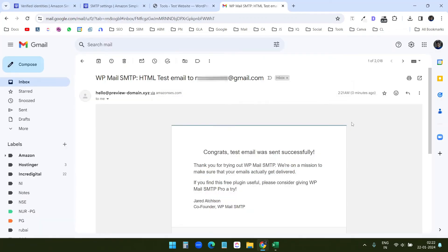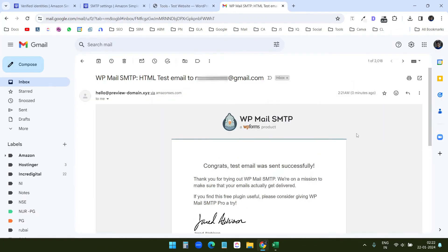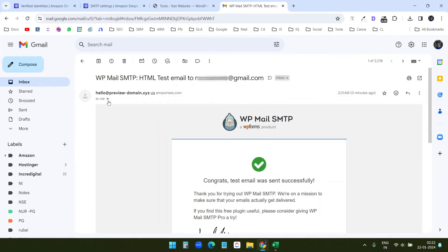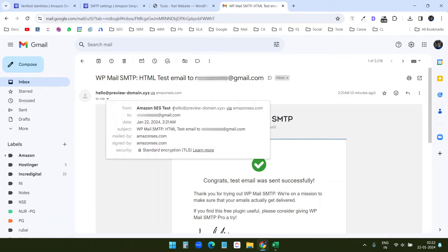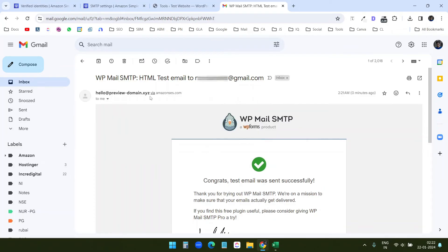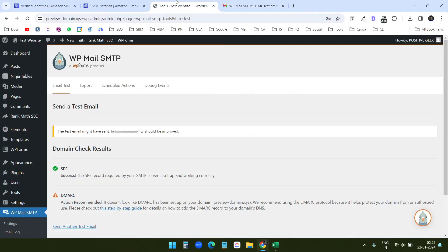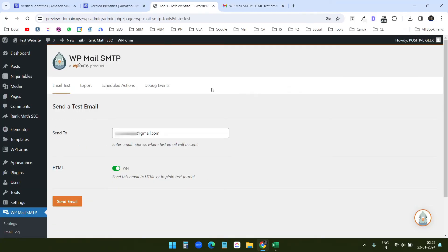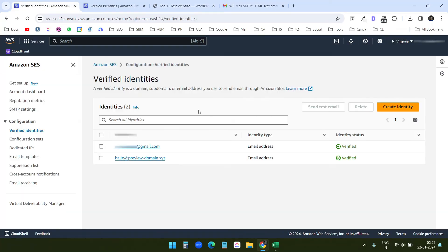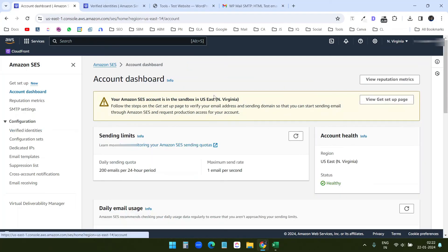Now I'll go to my Gmail account. And I can see I have received the email from hello at preview domain. It is via Amazon SES dot com. You can see here as well. So the SMTP is completely working. And I cannot send emails to other email addresses using this SES account until I verify that identity here. Because my account is in sandbox.